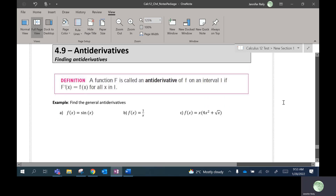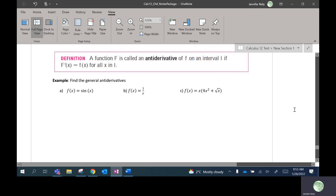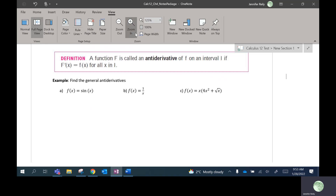Anti-derivatives are going to be really important for the rest of the course, actually. So we're kind of starting — this is a preview to what we're going to be doing in the next few chapters. And it all connects together in a really cool way that you'll find out about in a couple of sections from now.